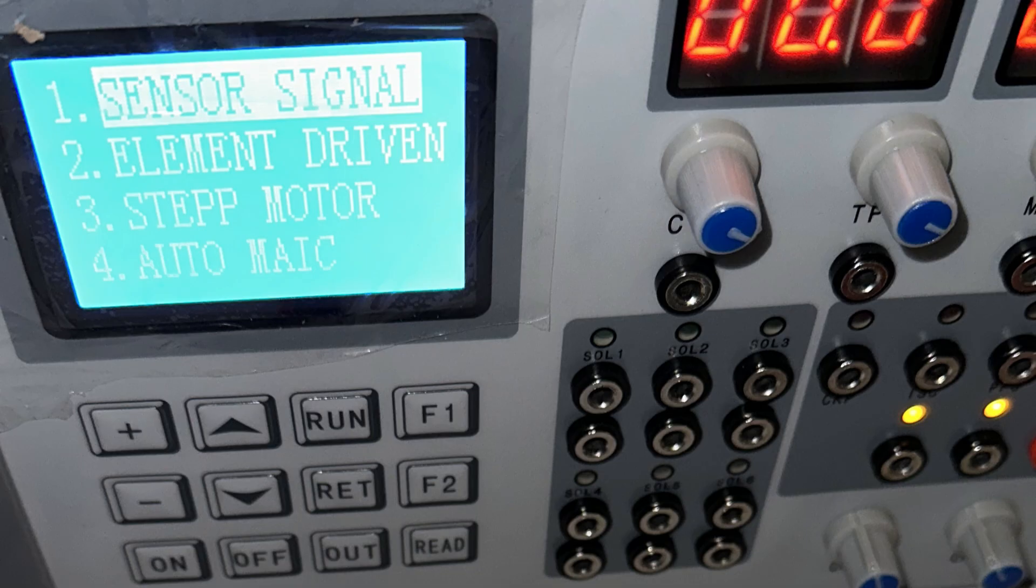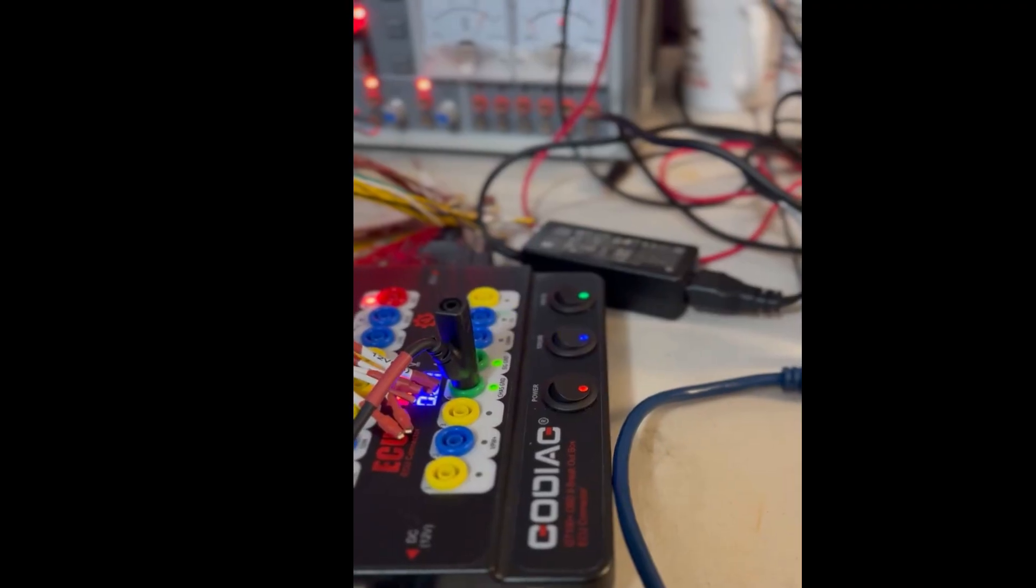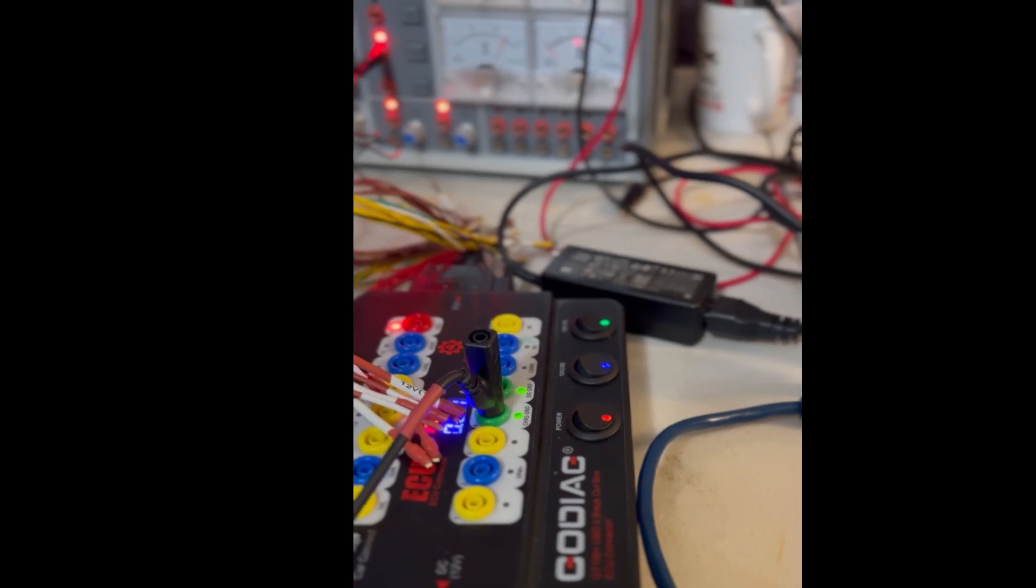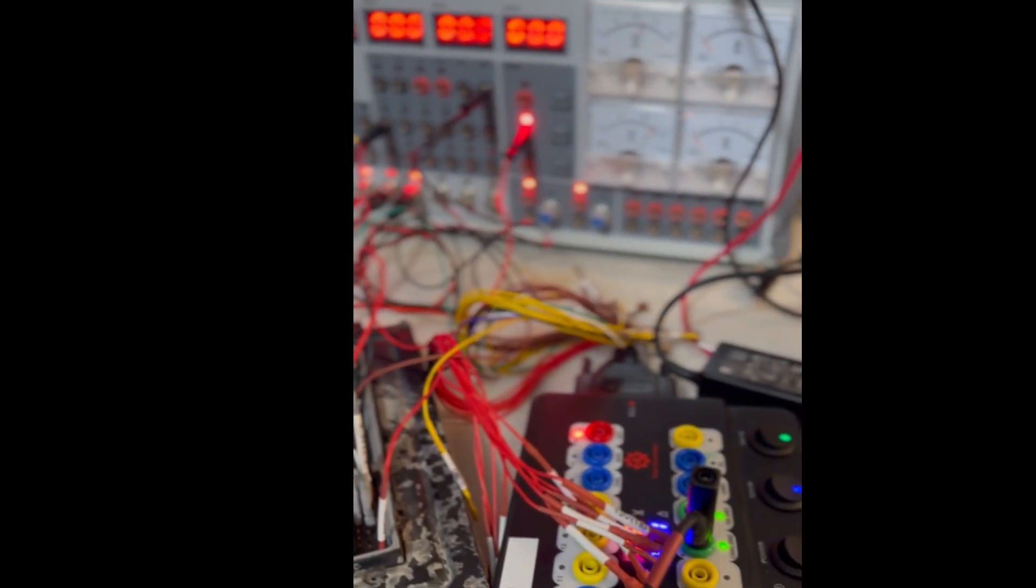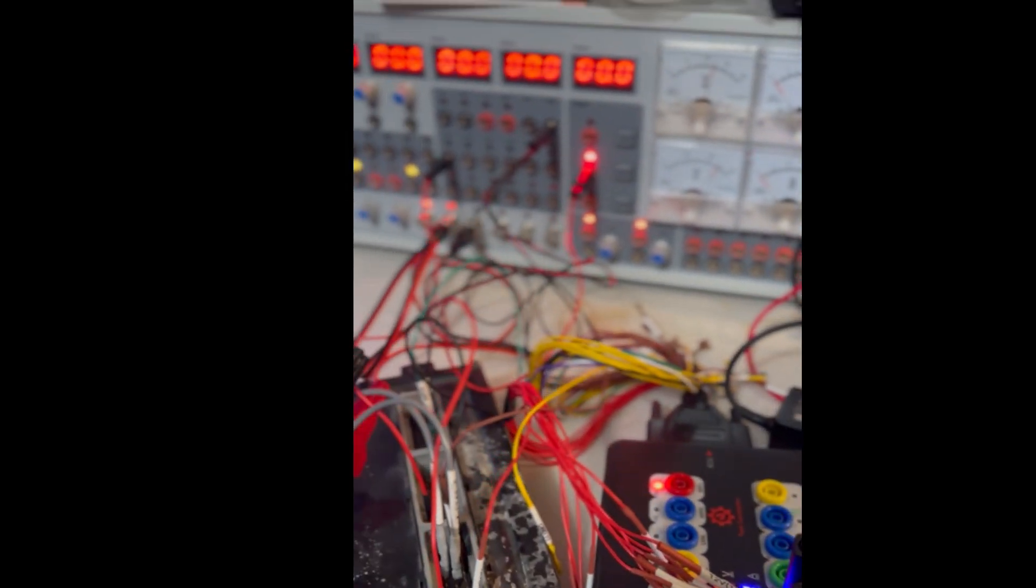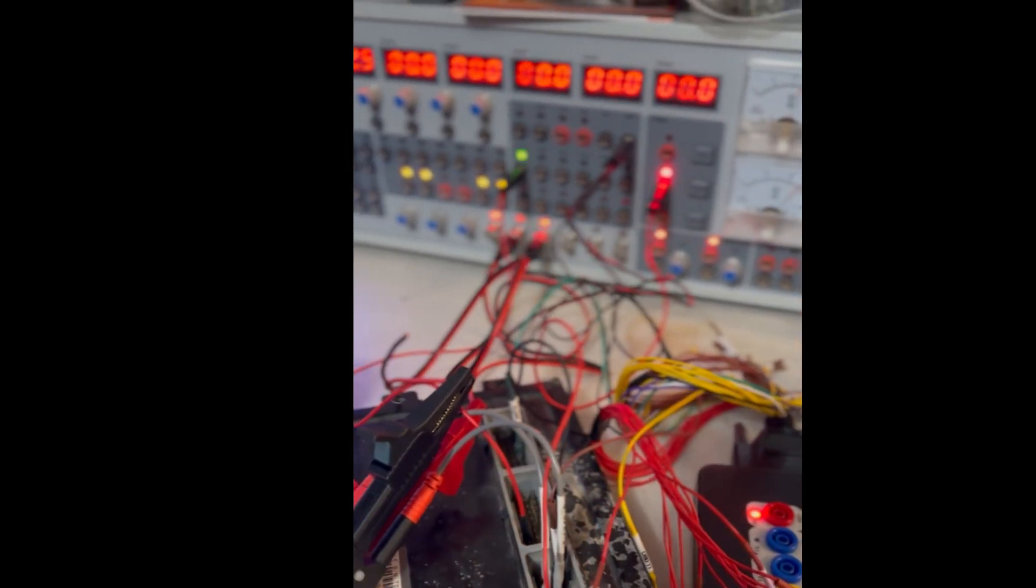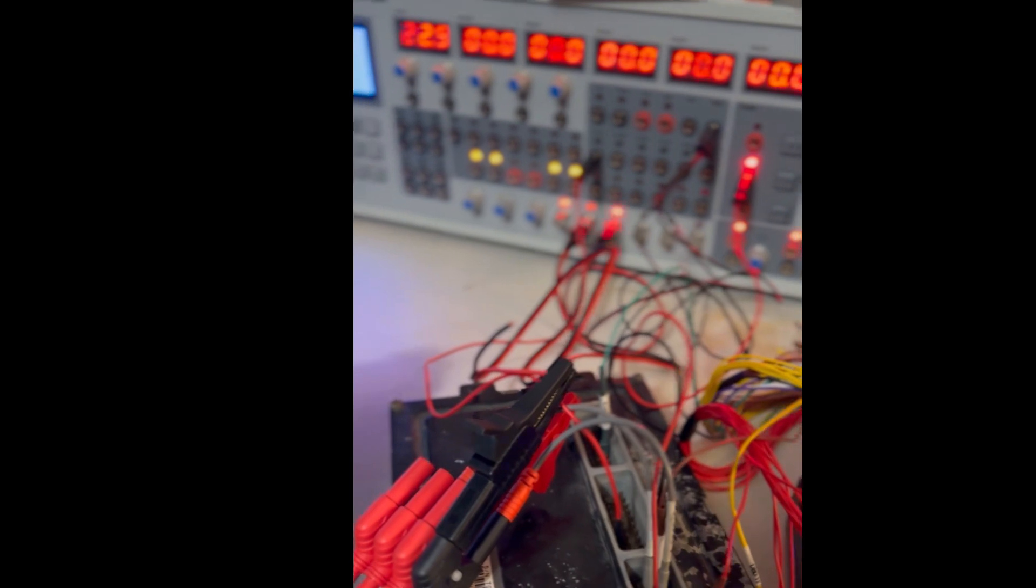So in the end, I got it working. Overall, I'm really happy with the device. Just getting used to using it.